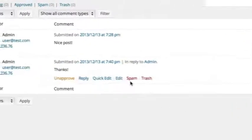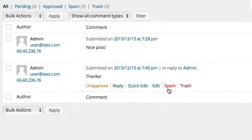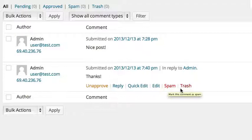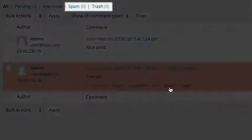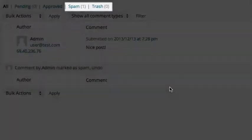You can designate a comment as spam or send it to the trash, which will put the item in the corresponding filter.